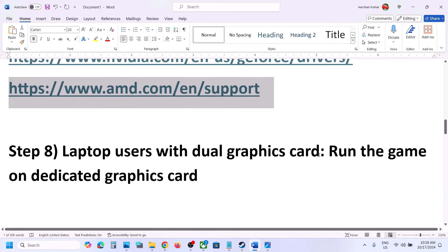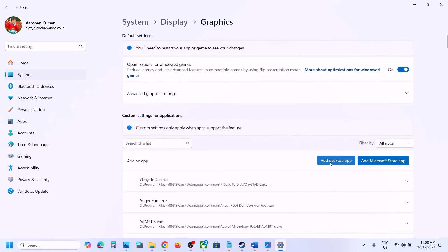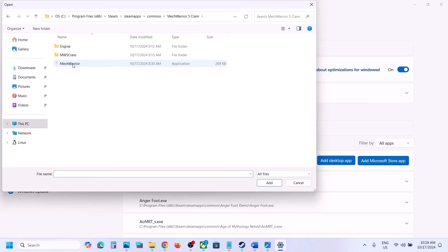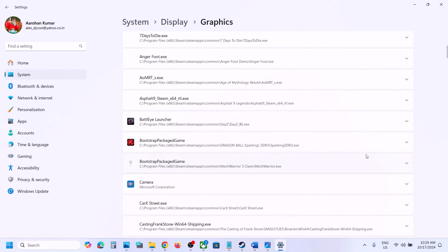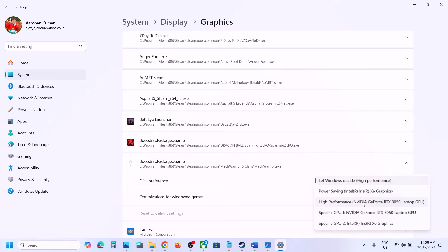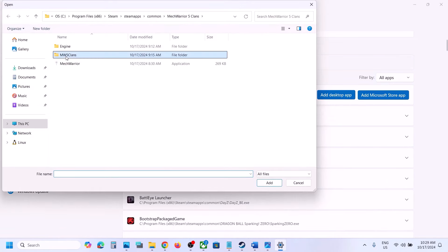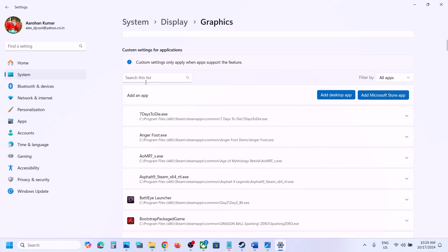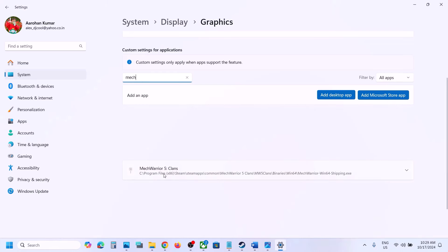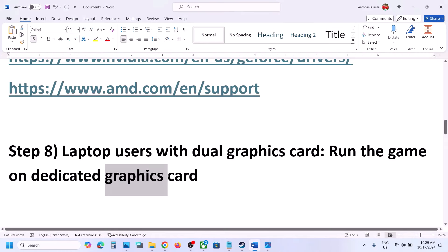The next step is to run the game on the dedicated graphics card. Type 'Graphics Settings' in the Windows search box, click Add Desktop App, navigate to the game folder, select the EXE, click Add. Once added, click the dropdown and select High Performance (your Nvidia or AMD card). Repeat this for the MW5 Clans\Binaries\Win64 EXE. Once both are added and set to High Performance, launch the game and check.